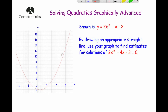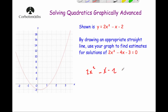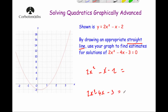Here we've got the graph y equals 2x squared minus x minus 2. It says, by drawing an appropriate straight line, use your graph to find estimates for the solutions of 2x squared minus 4x minus 3 equals 0. Clearly, this quadratic is not the same as the one on the graph. So we're going to write 2x squared minus x minus 2 equals some linear expression, and work out what that is so that when we adjust both sides, we arrive at 2x squared minus 4x minus 3 equals 0.